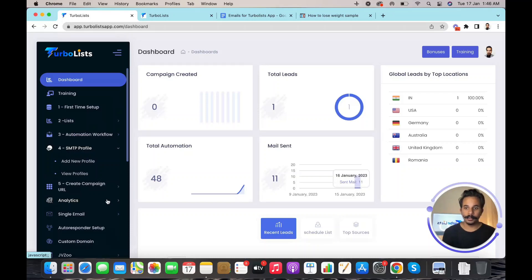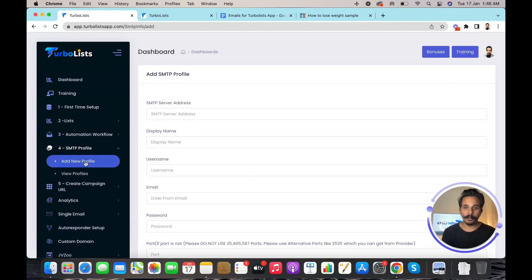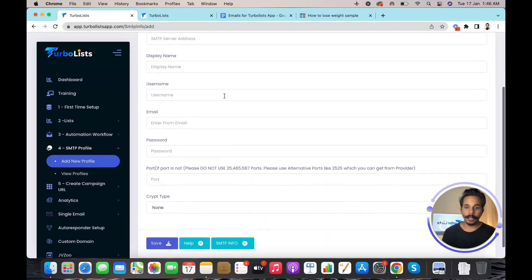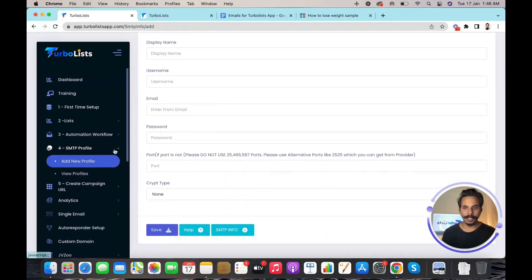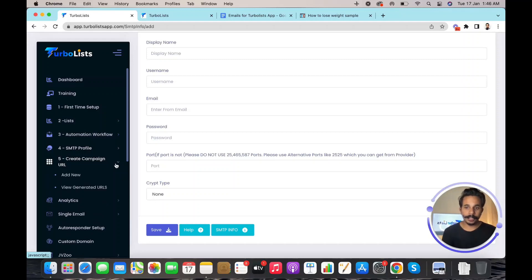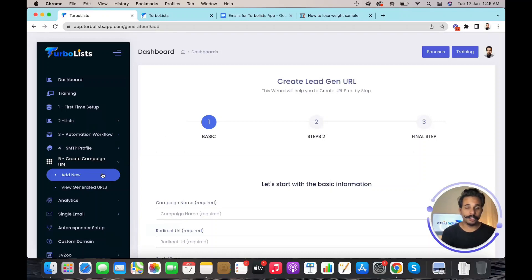There are also a few more options to manage your emails. The next one is the SMTP Profile, where you add the SMTP provider you're using. Just go inside 'Add New Profile,' fill out all the details provided by your SMTP provider, and save them. You'll be able to send emails immediately. Then comes the last option — creating the campaign URL — the lead generation URL that will help you build email lists with primary email addresses.